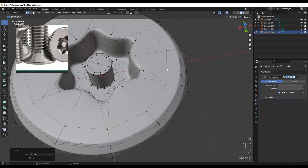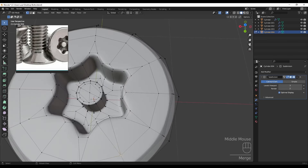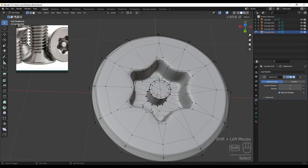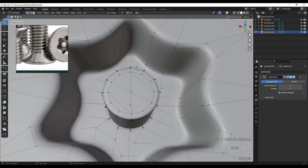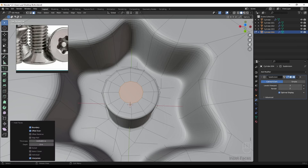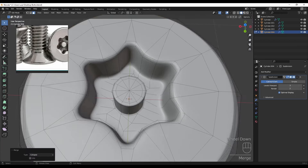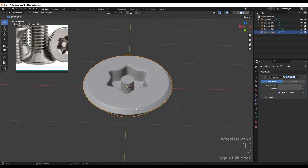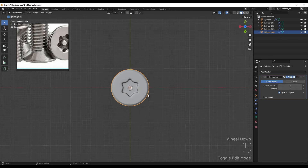Joining these two vertices together and also these two. We can select these faces, press F, add an inset, then press M and Collapse.